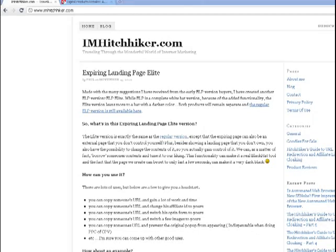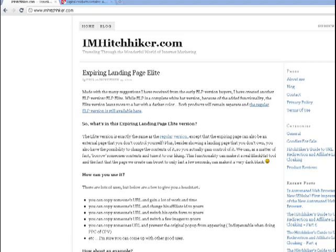Hi, this is Phil and today I'm gonna make a small presentation of what you can do with the elite version of the expiring landing page. Now the big difference between the regular version and elite version is that the regular version you can only use your own pages that you want to present.